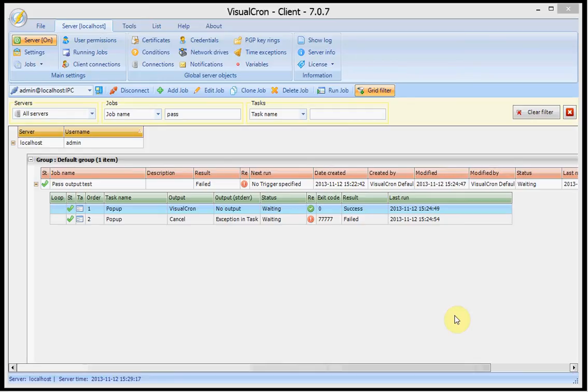In this session we're going to talk about output and how to pass output from tasks to another task or notification. I think that's the most common question that we get, how to pass this information.